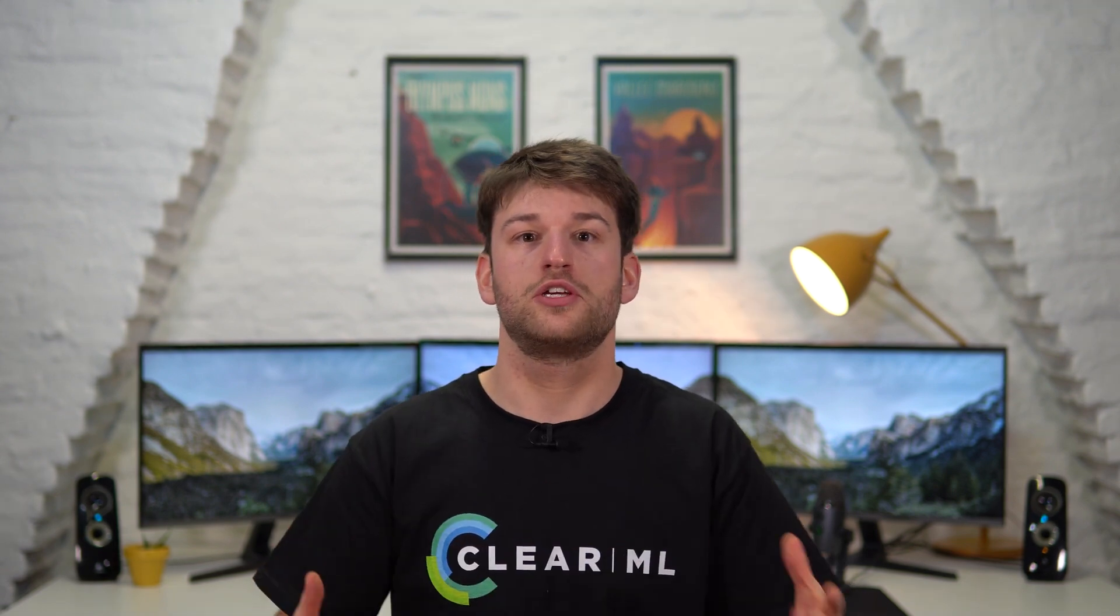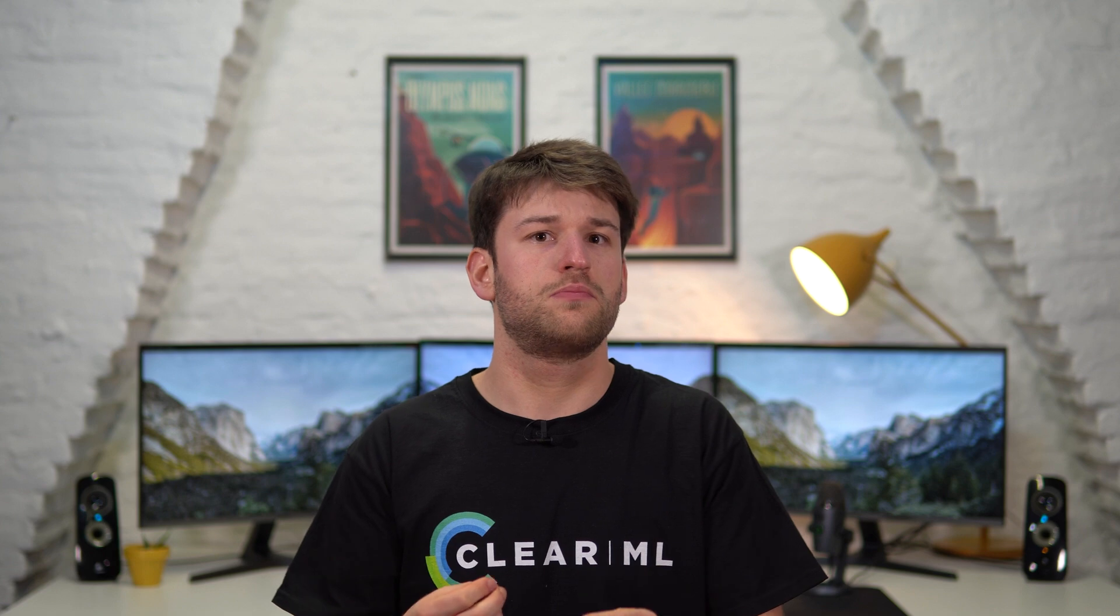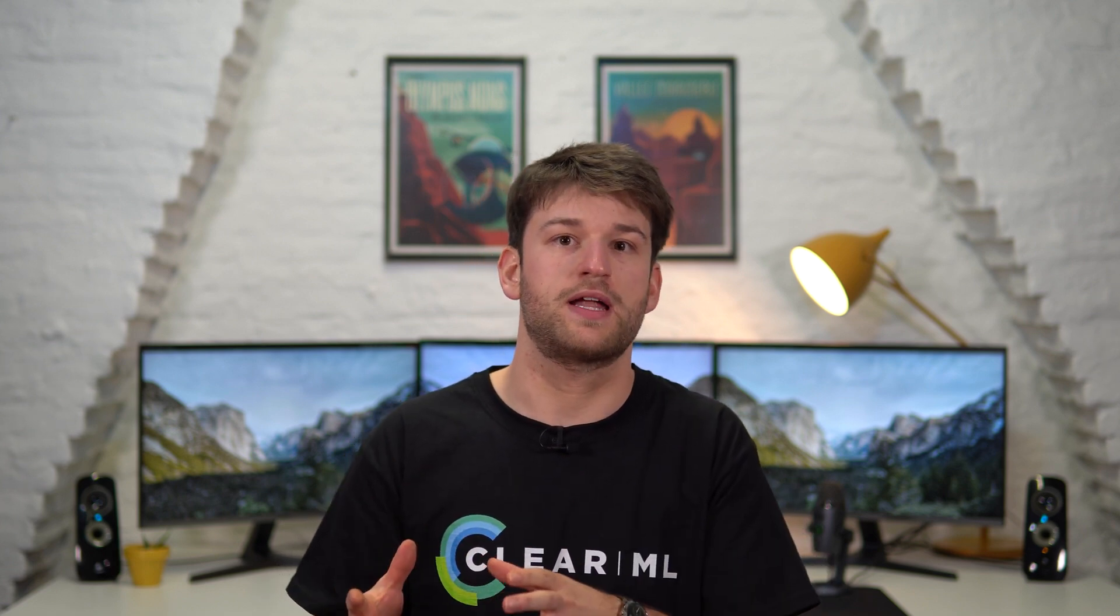Now that you're ready to start tracking and managing your experiments, we'll cover some more advanced features and concepts of the experiment manager in the next video. But if you want to get started right now, head over to clear.ml and join our community Slack channel if you need any help.